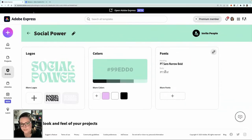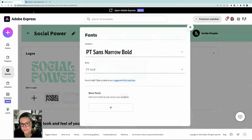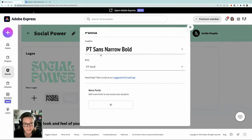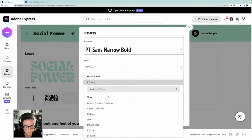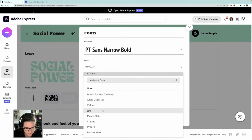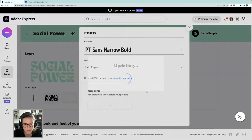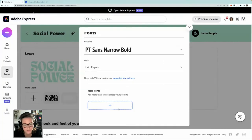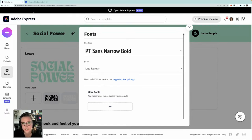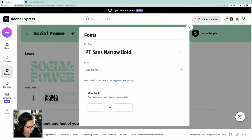The brand kit is honestly one of my favourite features in Adobe Express. As a branding designer, it saves me so much time — I've set it up for my brand, my podcast, and for my clients. Back over here we've got our fonts, and we can click the button to adjust these. I'm going to stick with PT Sans Narrow Bold for my headline and choose Lato for body copy. You can also upload other fonts, and it gives you suggested font pairings, which is really nice if you need suggestions.